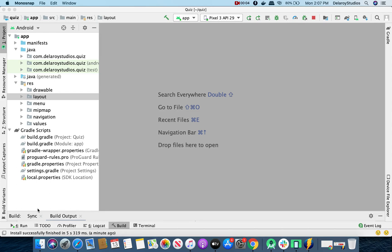We'll be talking about the Android Navigation Drawer and we'll be integrating it into the quiz application. So let's get that started.